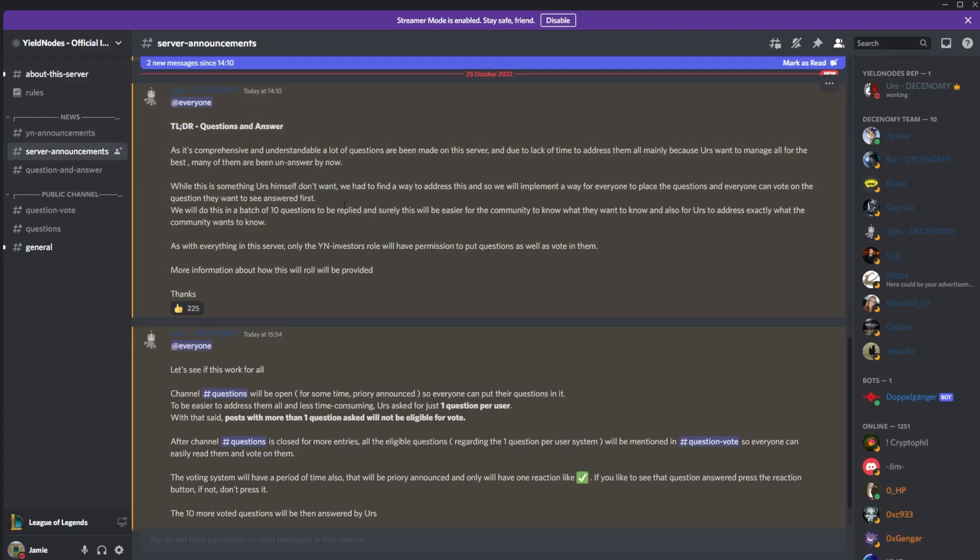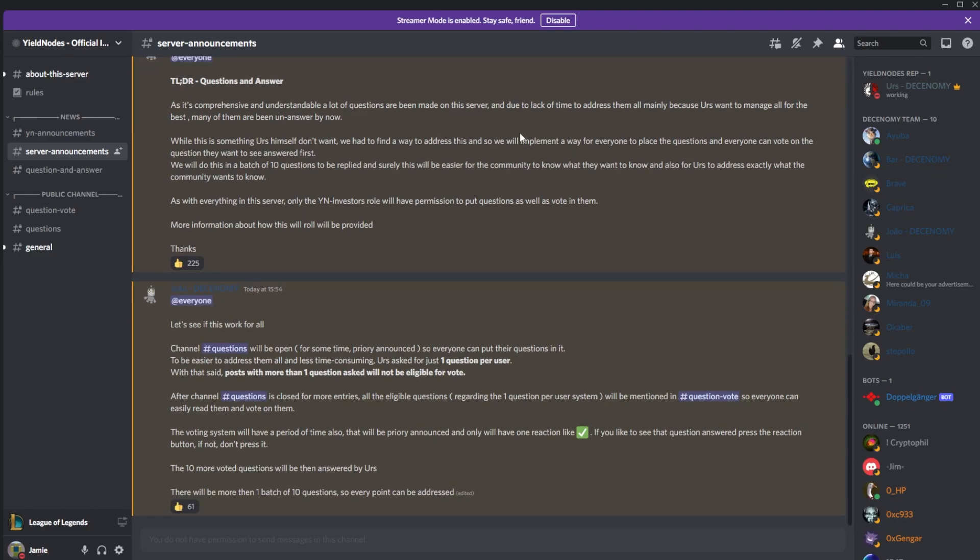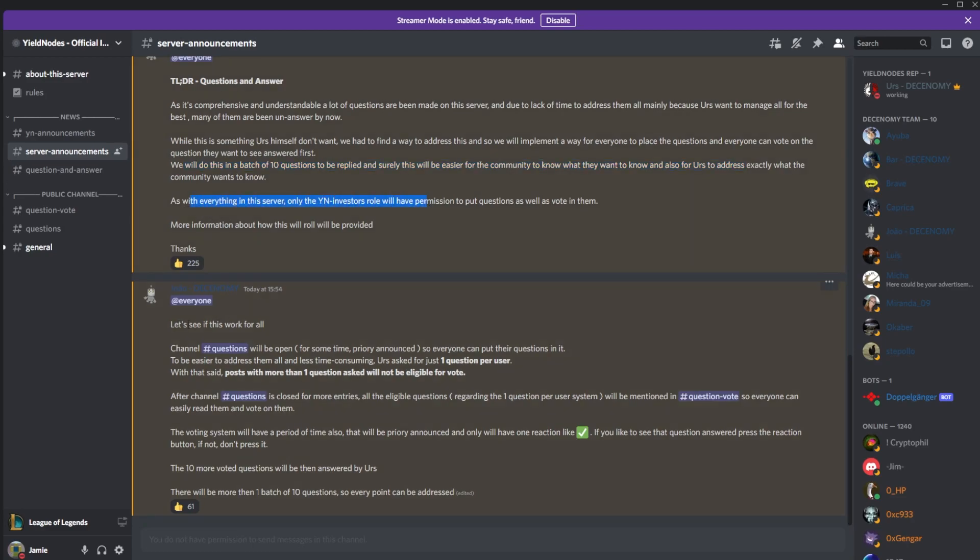We have two new server announcements. TLDR: this is comprehensive and understandable. A lot of questions have been raised on this server. We will do this in batches of 10 questions at a time.